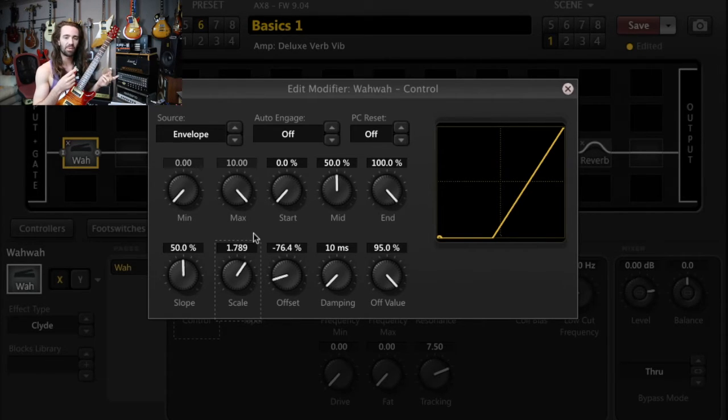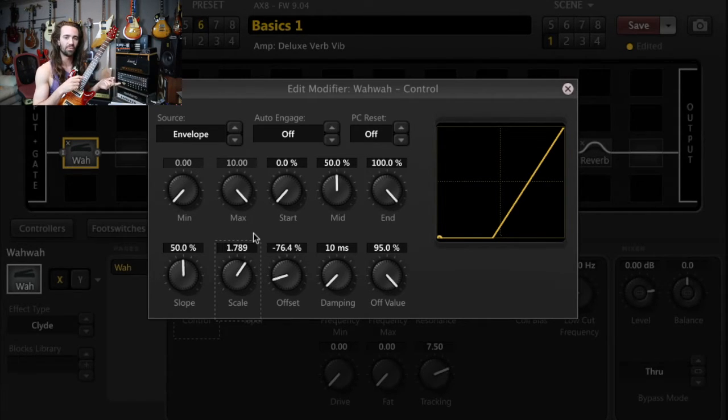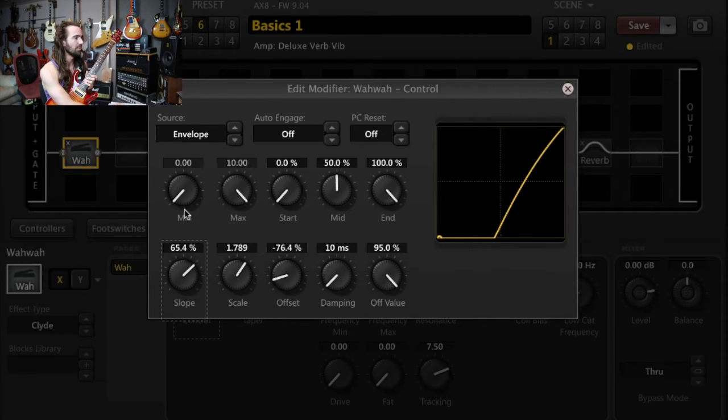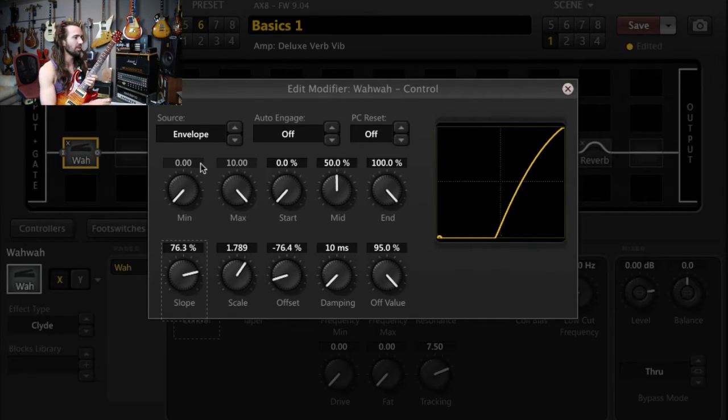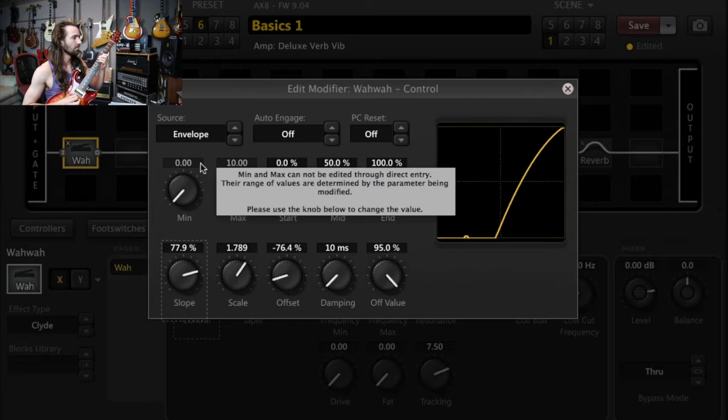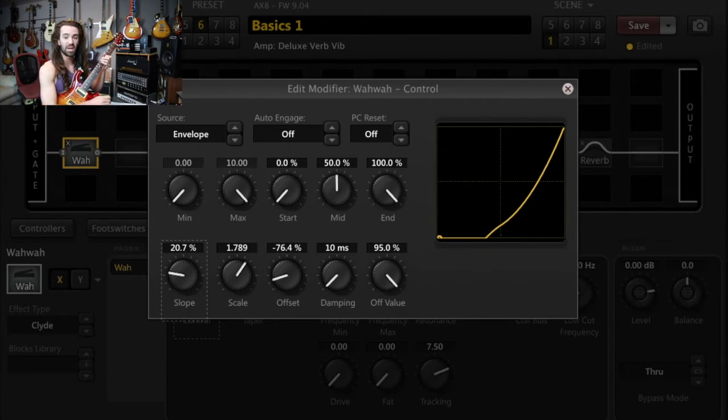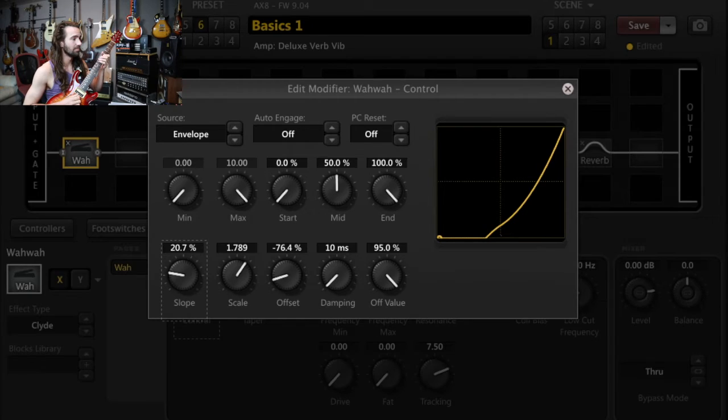You can also play around with the slope basically to change the contour of your touch wah. For example, if you crank it up, we get this kind of thing. Turning it down.